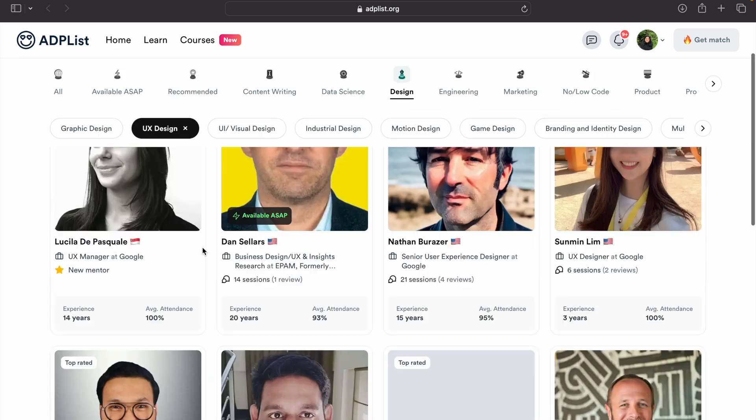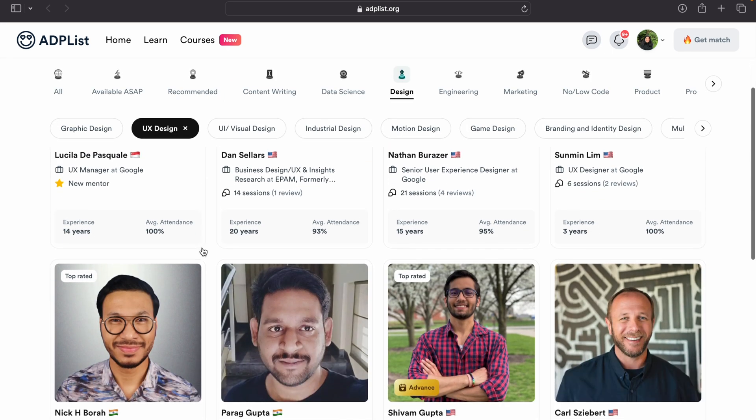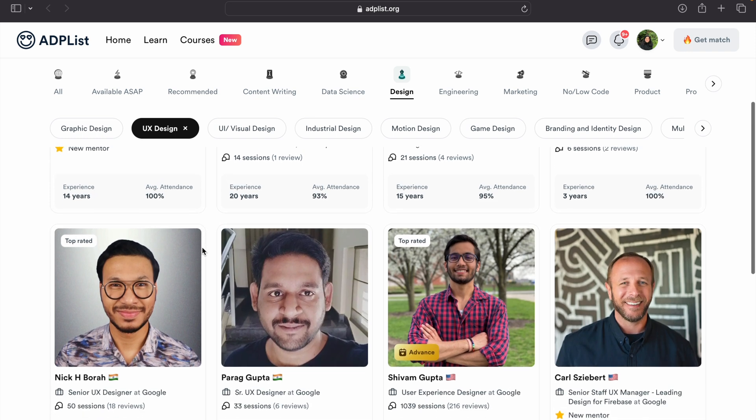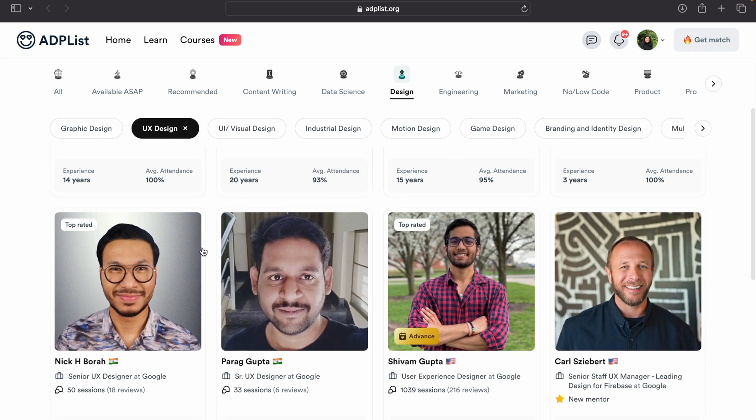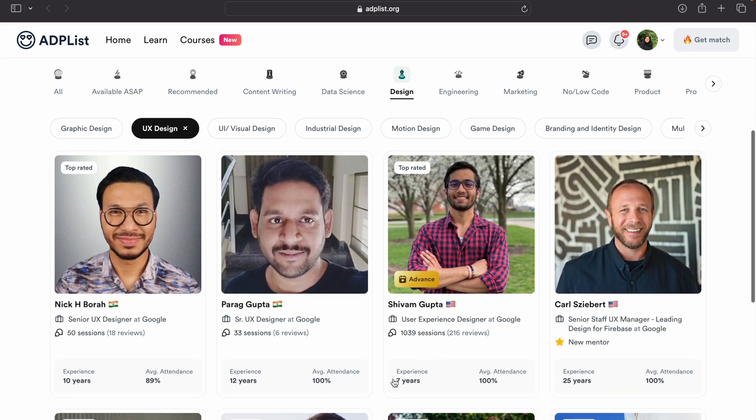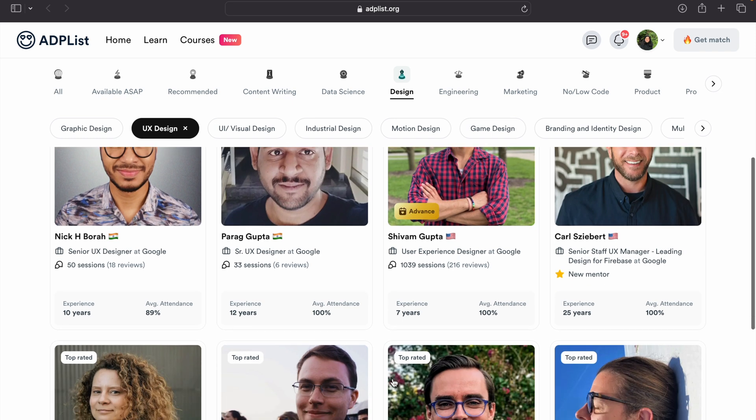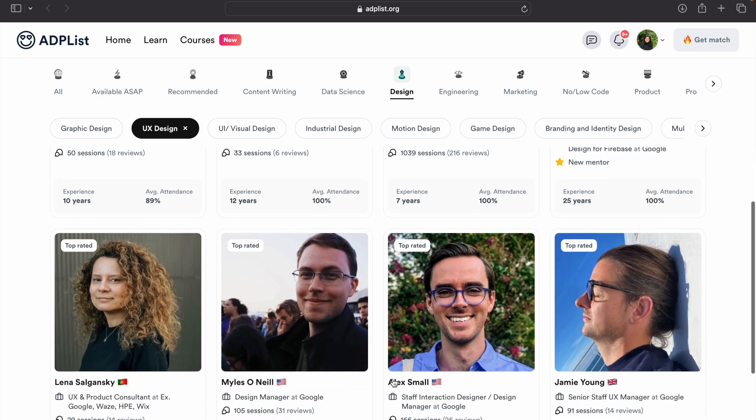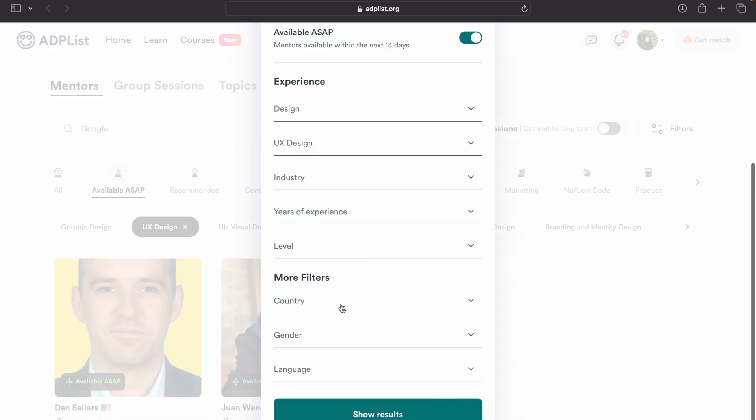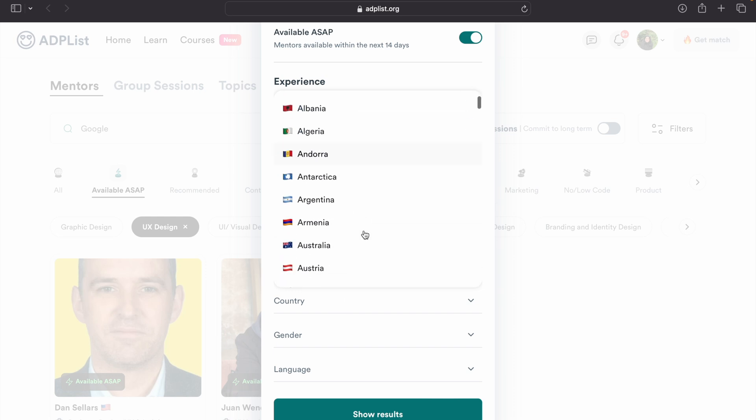And bam, now I can see all the UX designers who are working at Google. You can also see here how much experience they have, how many sessions they have given, their location, and what are their views. You can filter it out, and you can also select country, which is really helpful. Like if I'm